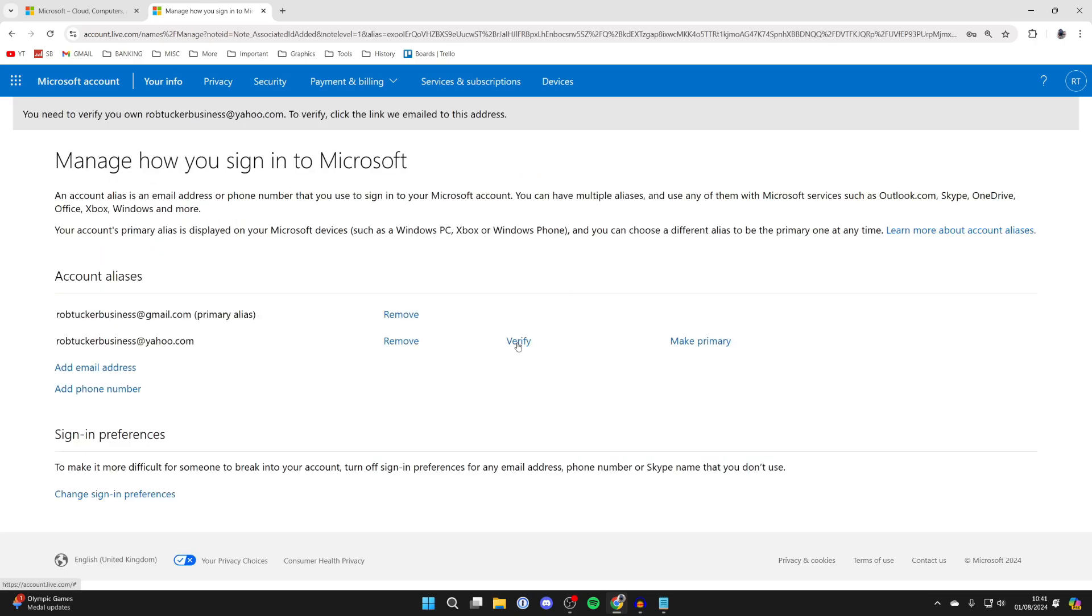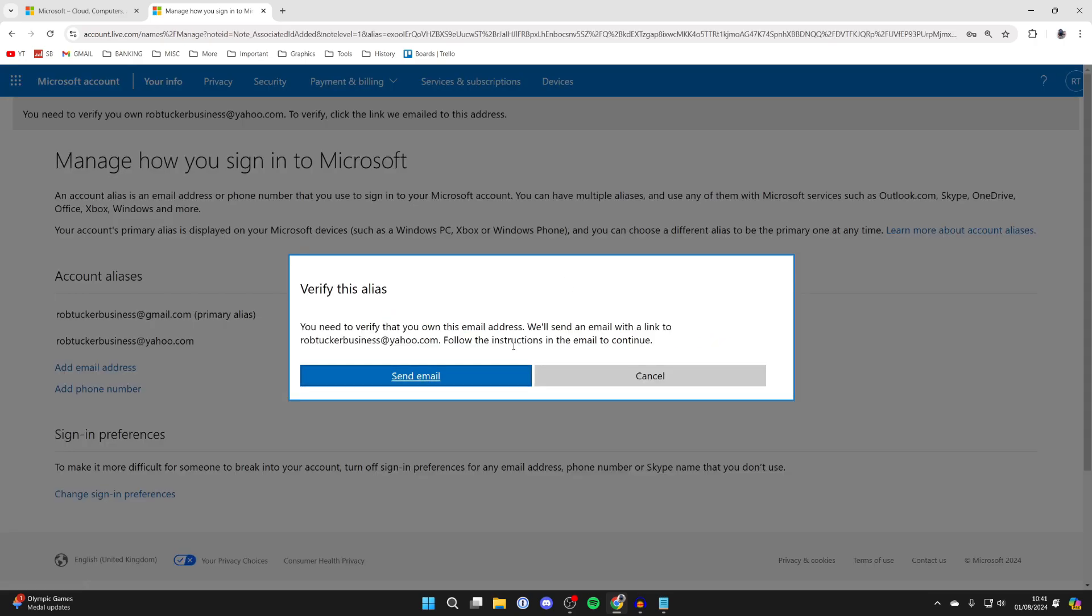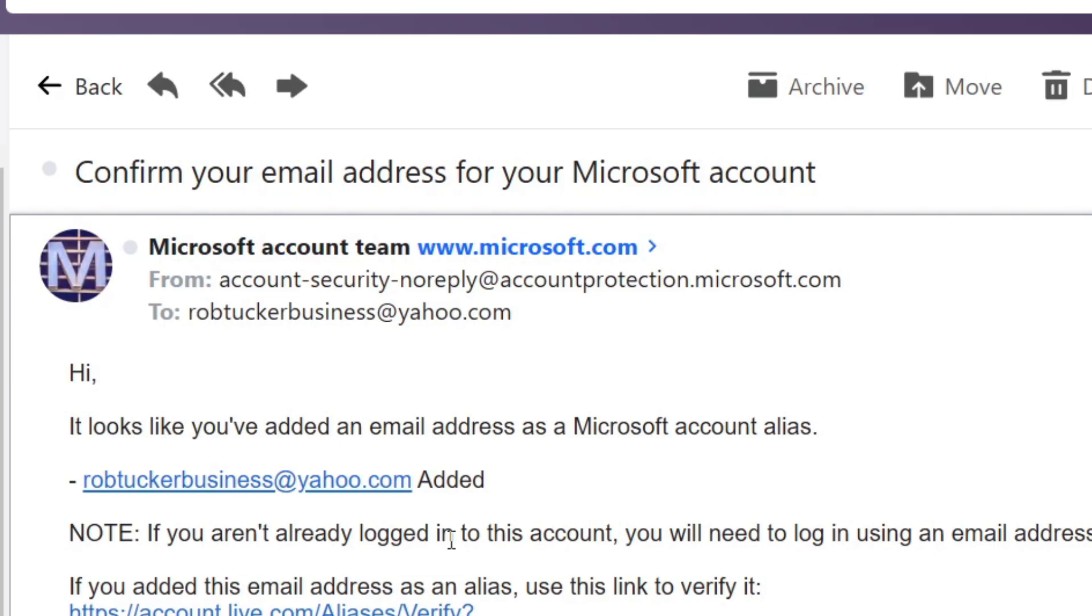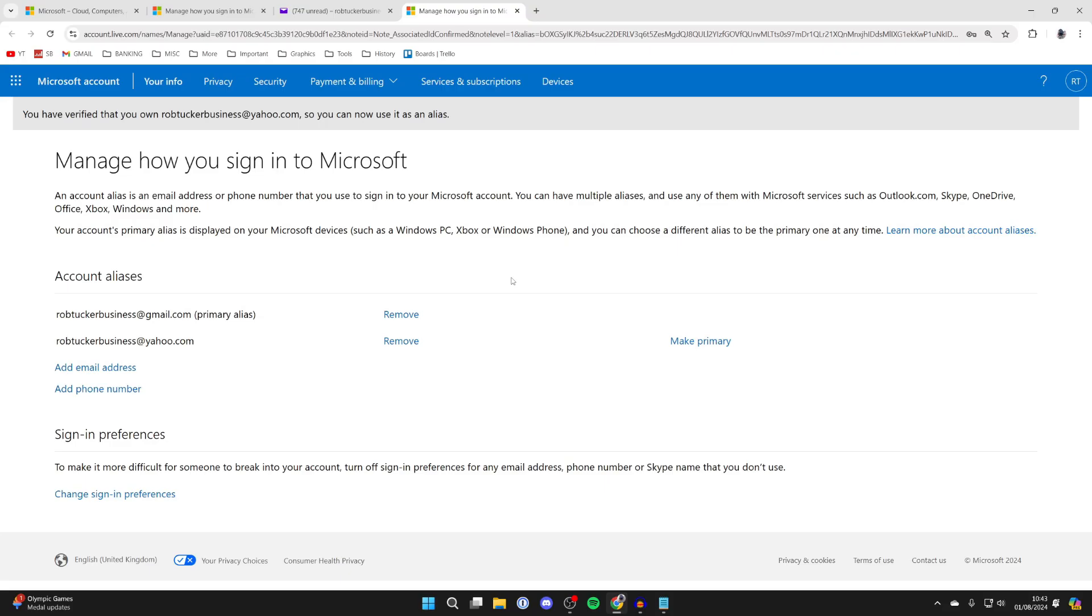Click on Verify to verify the new email. You'll receive an email from Microsoft with a link to verify it. I've now verified it.